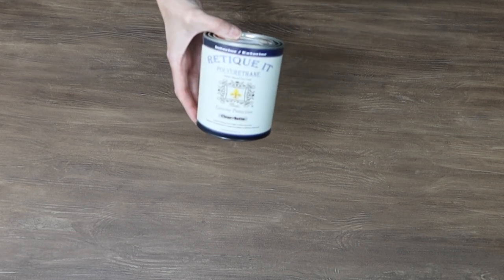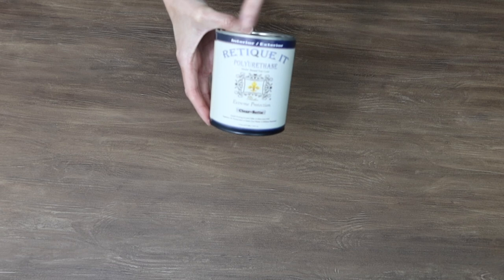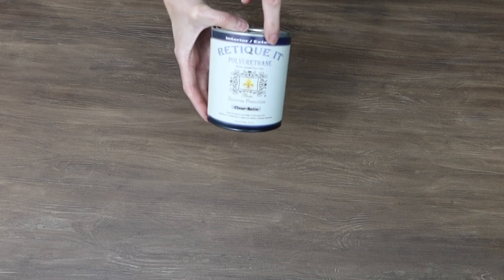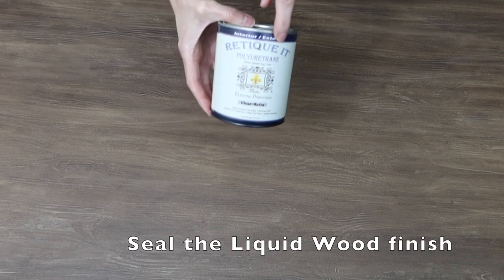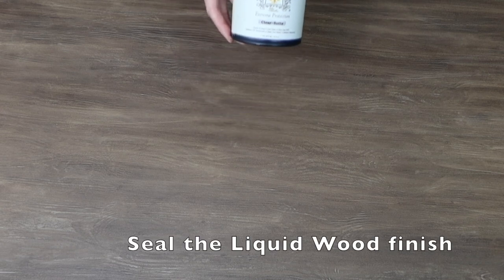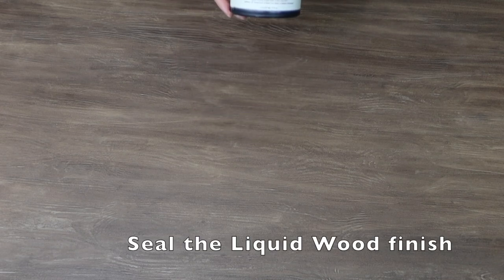And I'm using the Ritikit polyurethane water based in a clear coat satin. So I'm gonna put this on here and I can't wait to show you guys the final product.